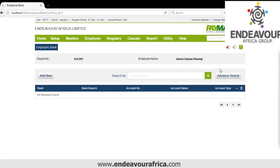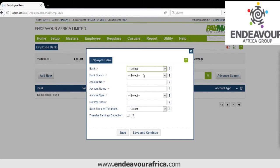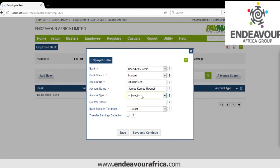Then we have Bank Details. We click Add. We specify the bank, select the branch, and put the account number. The account name defaults to the employee's name. Account type will be Salary Account, and net share will be 100. If the employee has two banks and wants to split the salary, you can give two banks and specify the percentage for each. You also select the bank transfer template if you're creating a bank format for upload. Then we save.